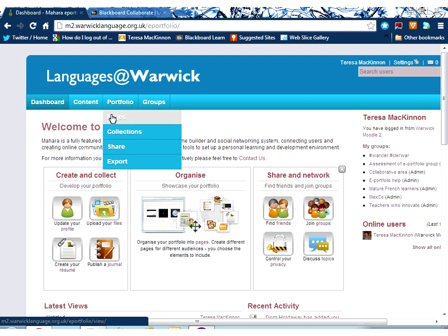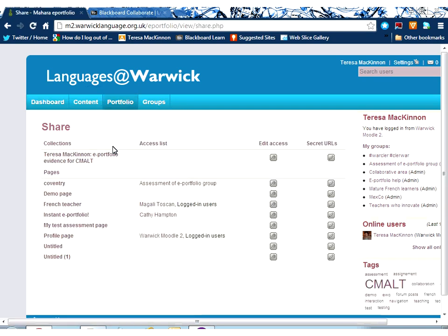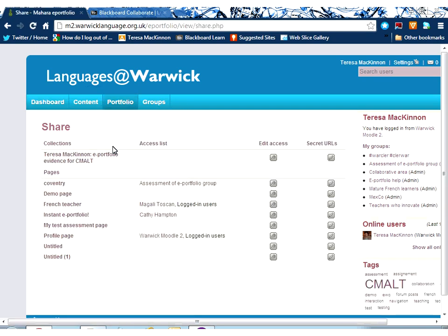So I'm going to come into the portfolio area. I can go and look at the sharing settings either through my pages or my collections, or I can go directly into share. So that's what I'm going to do.